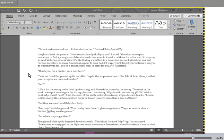Yes? Life is for the strong, to be lived by the strong and, if needs be, taken by the strong. The weak of the world were put here to give the strong pleasure. I am strong. Why should I not use my gift? If I wish to hunt, why should I not? I hunt the scum of the earth. Sailors from tramp ships. Lascars, blacks, Chinese, whites, mongrels. A thoroughbred horse or hound is worth more than a score of them. But they are men, said Rainsford hotly. Precisely, said the general. That's why I use them. It gives me pleasure. They can reason after a fashion, so they are dangerous.